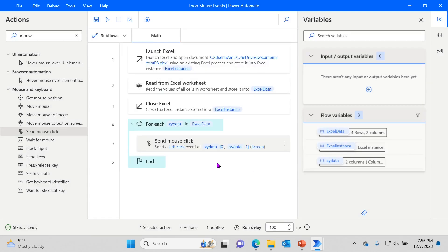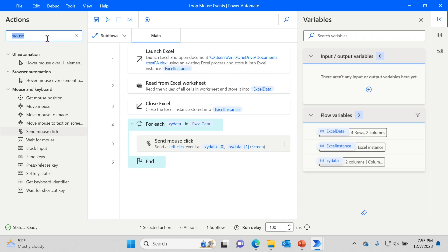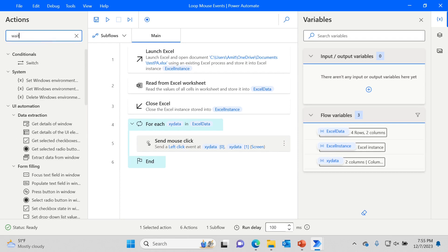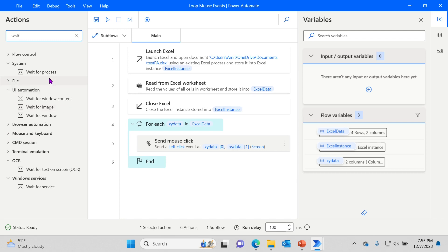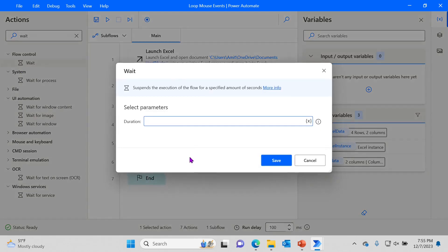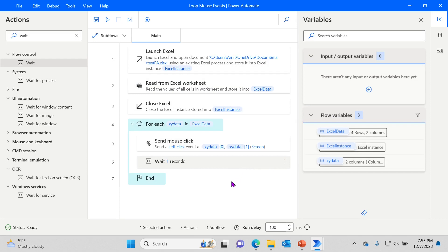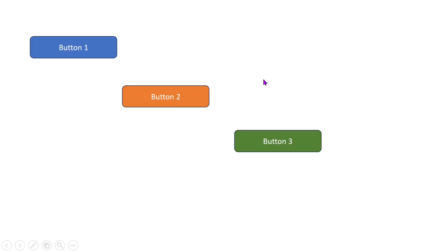We already have the values in our spreadsheet, so we're going through one row at a time and enabling all those clicks. That's essentially it — we've created a simple flow that reads data from an Excel file to get x and y coordinates and clicks one at a time. Sometimes this goes very fast, so I'll add a small wait after the click — the wait value is in seconds, so let's say a one-second delay. It'll click, wait a second, go to the next loop iteration, and so on.